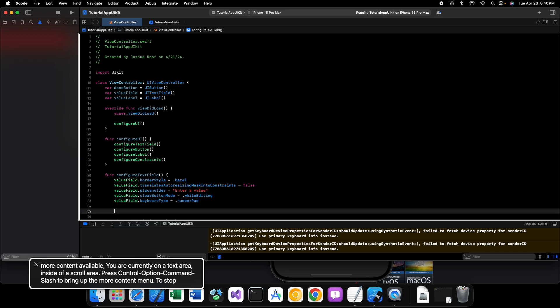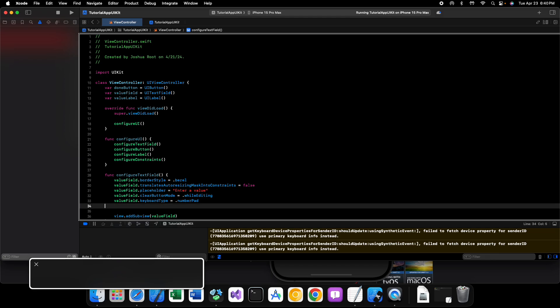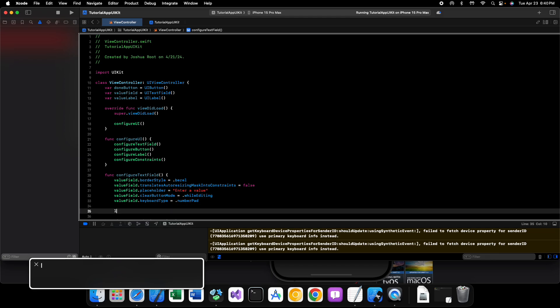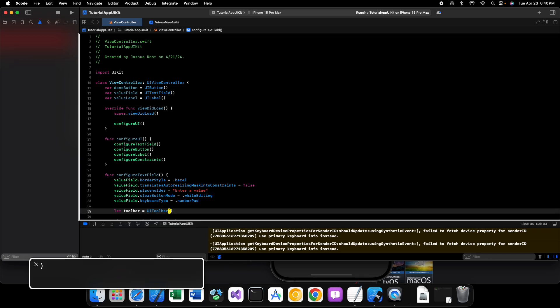All right, and inside of our configure text field method we're going to create a toolbar and some toolbar items. We'll say let toolbar equals UI toolbar.